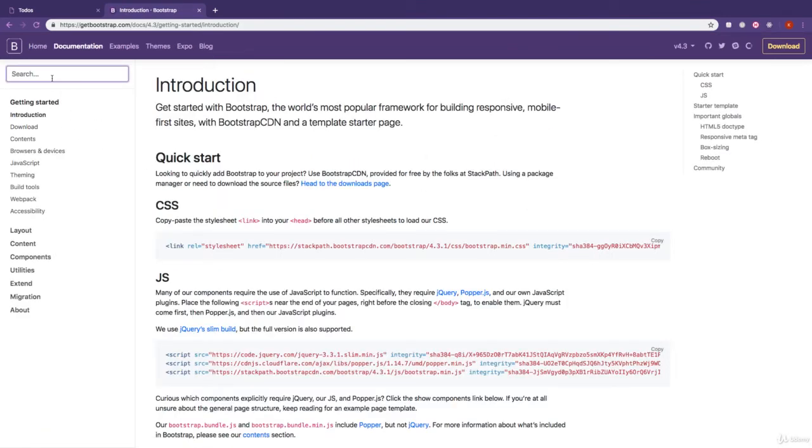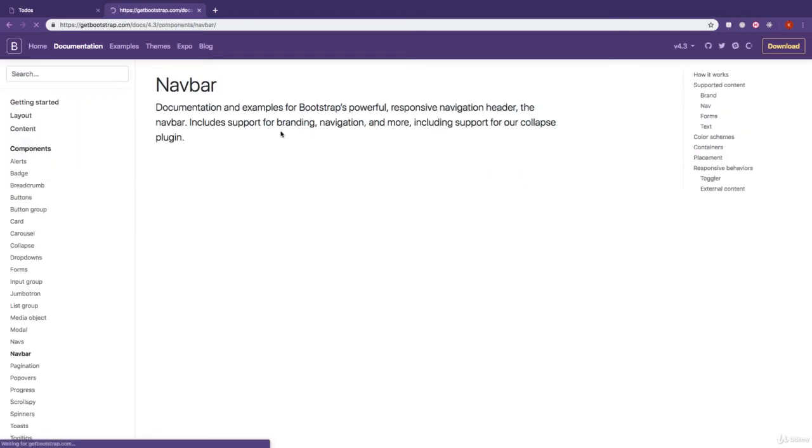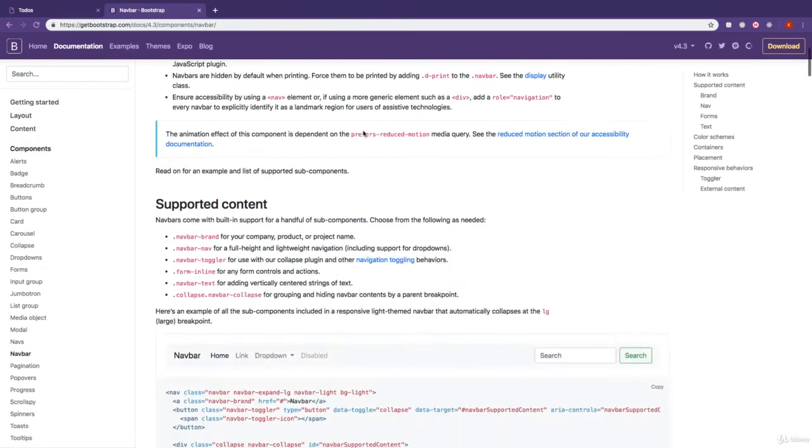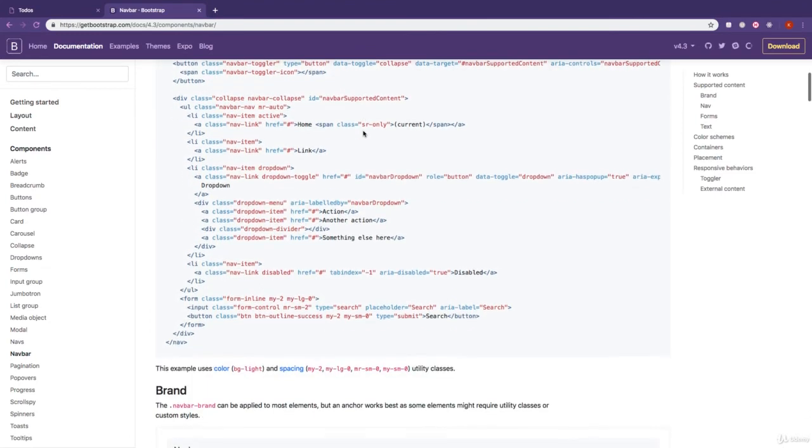And here in the search, I'm just going to search for navbar right here, and I'm just going to copy an example navbar.